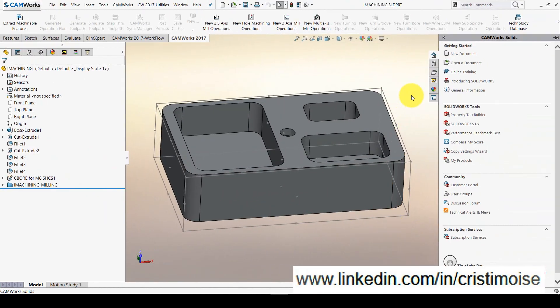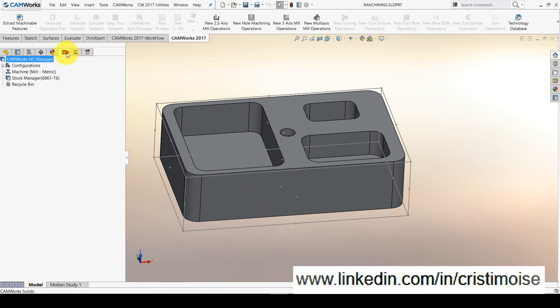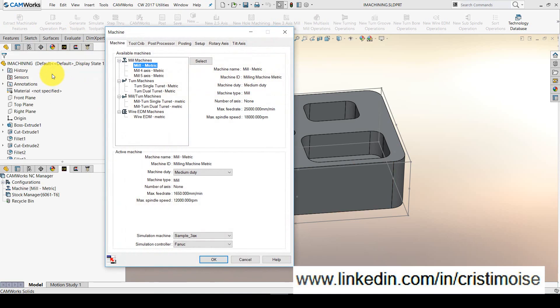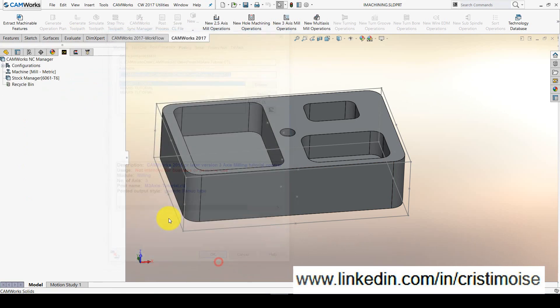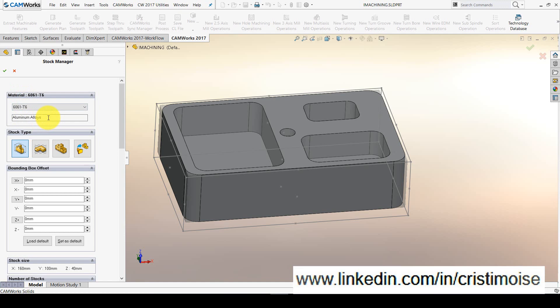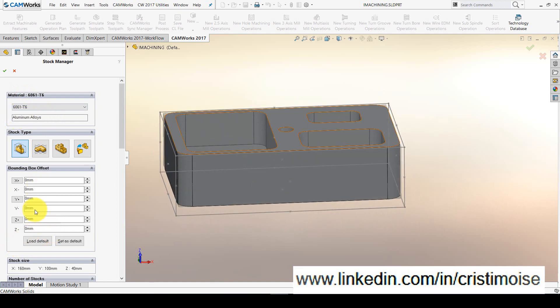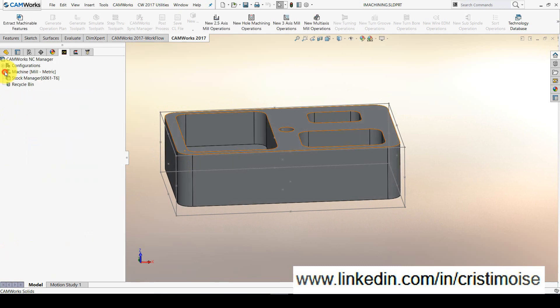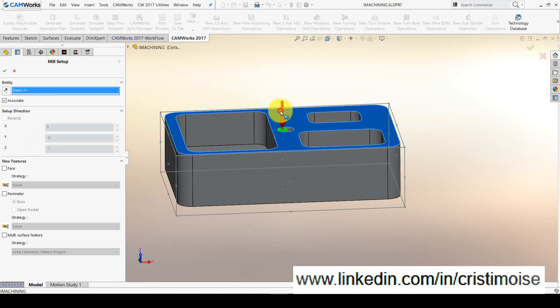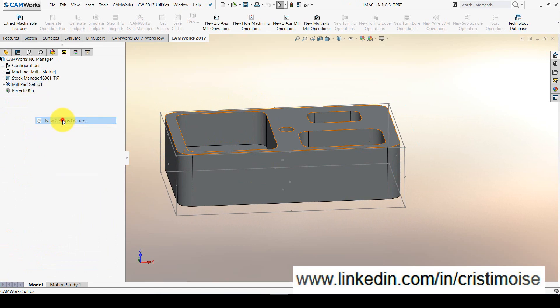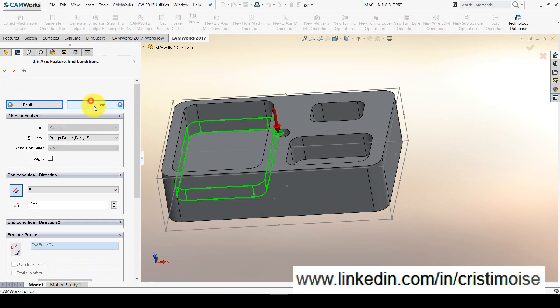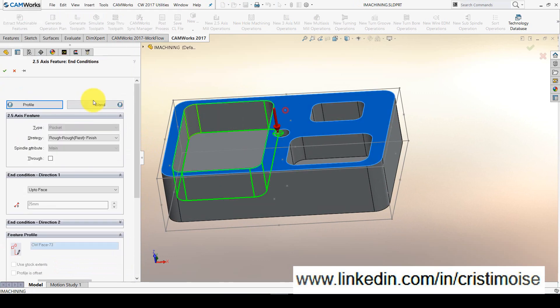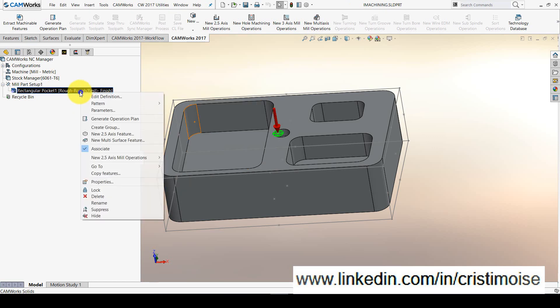Now I open the part in Camors. Let's define the machine with the maximum feed rate and maximum spindle speed. Like in SolidCAM, the tool crib is already defined, the post. The stock manager, I will define an aluminum alloy. And on the z-direction, I will have zero allowance. Let's define a new mill part setup very easily. New 2.5 axis feature, pockets condition here. Right now I have pocket defined.